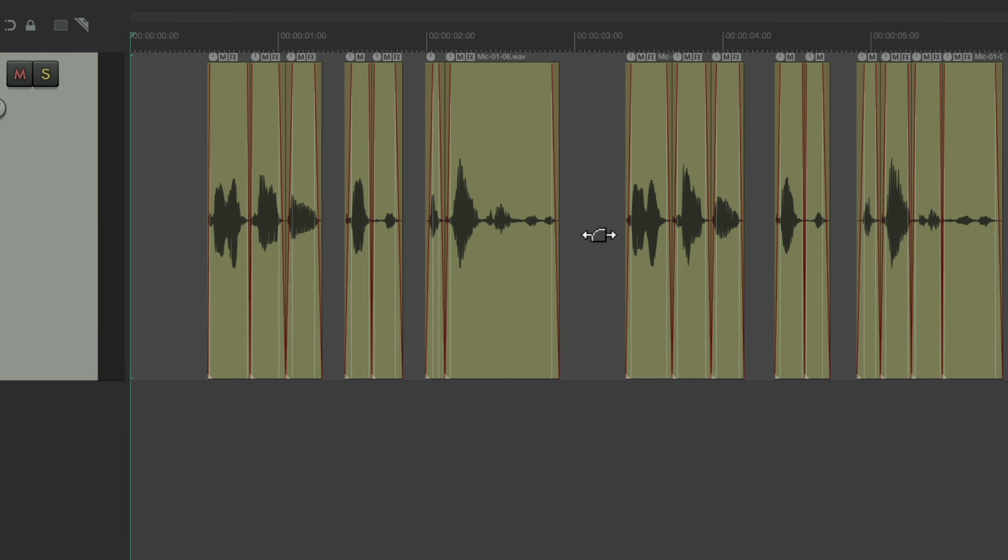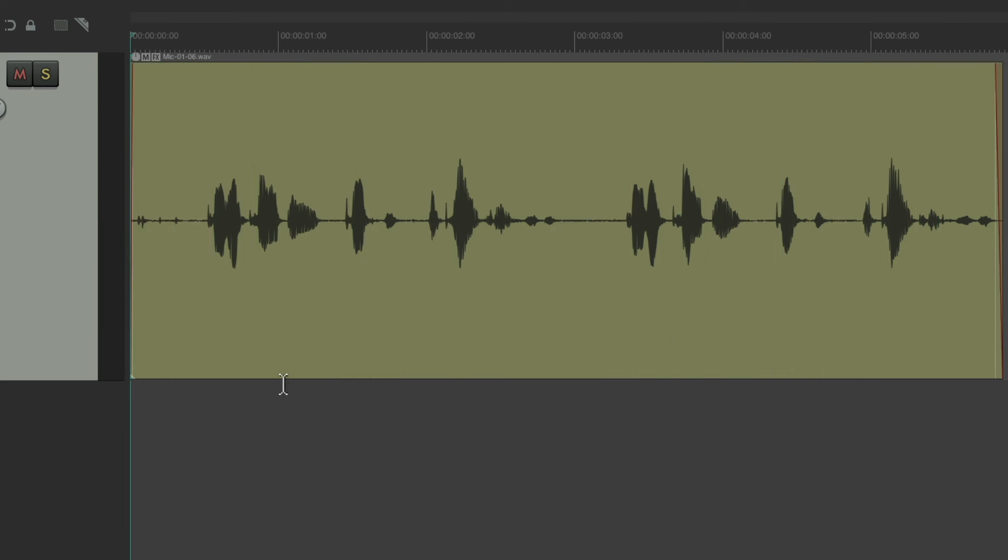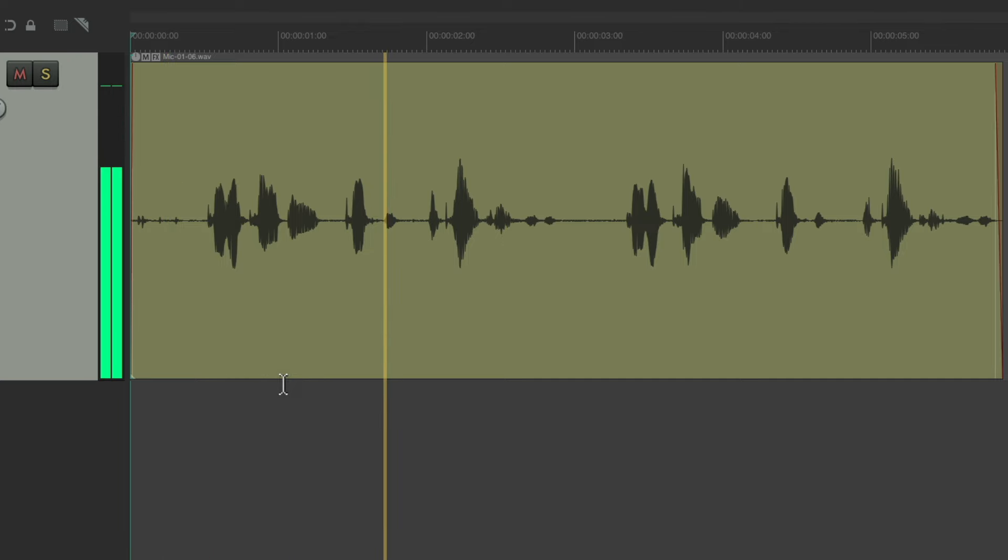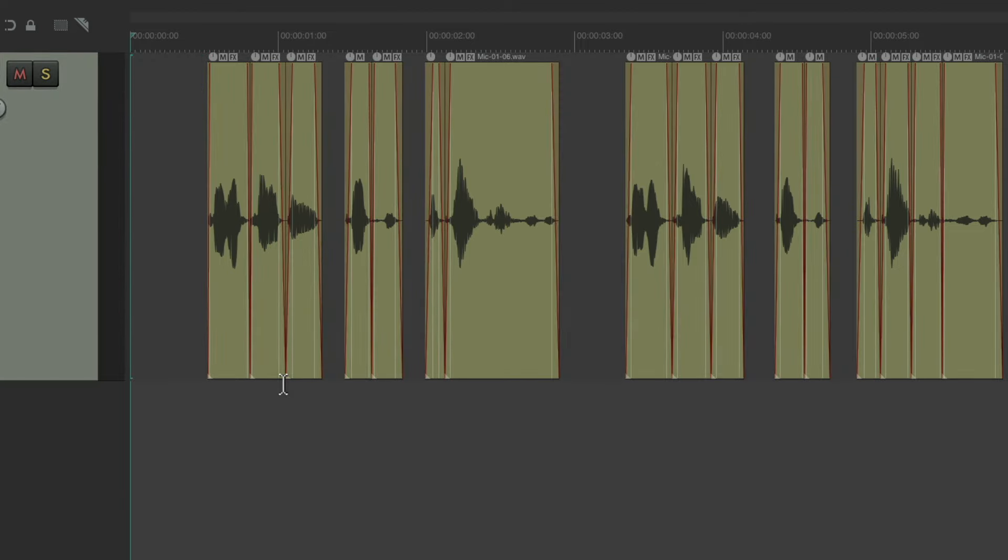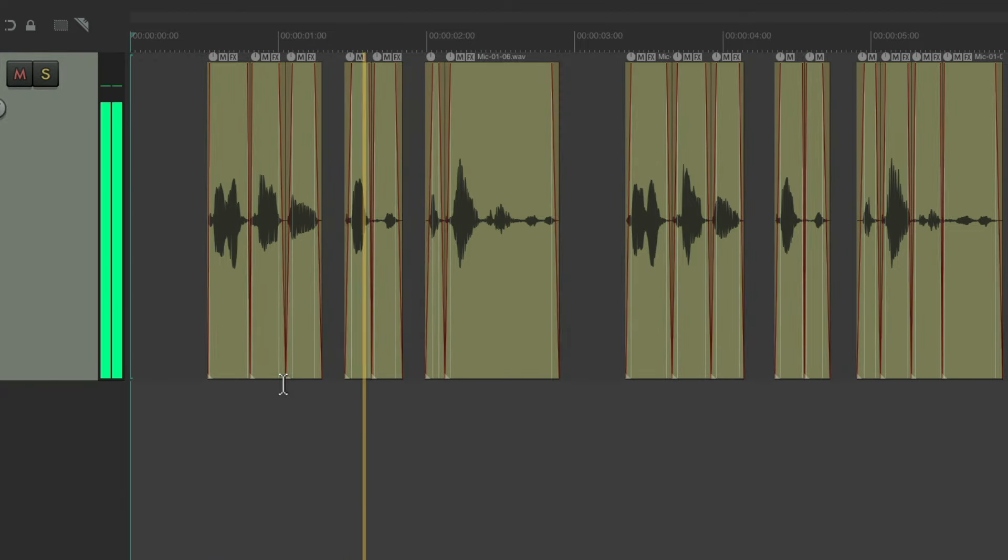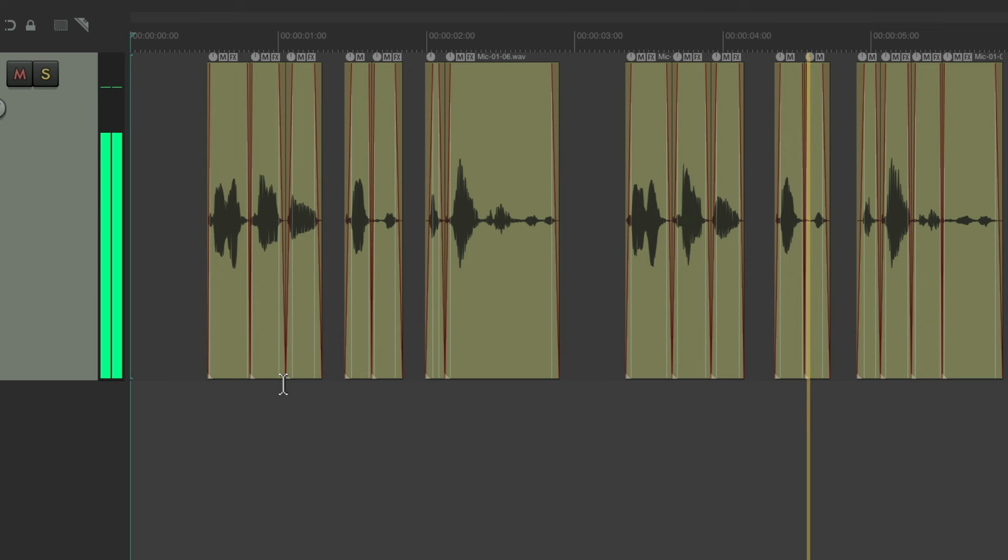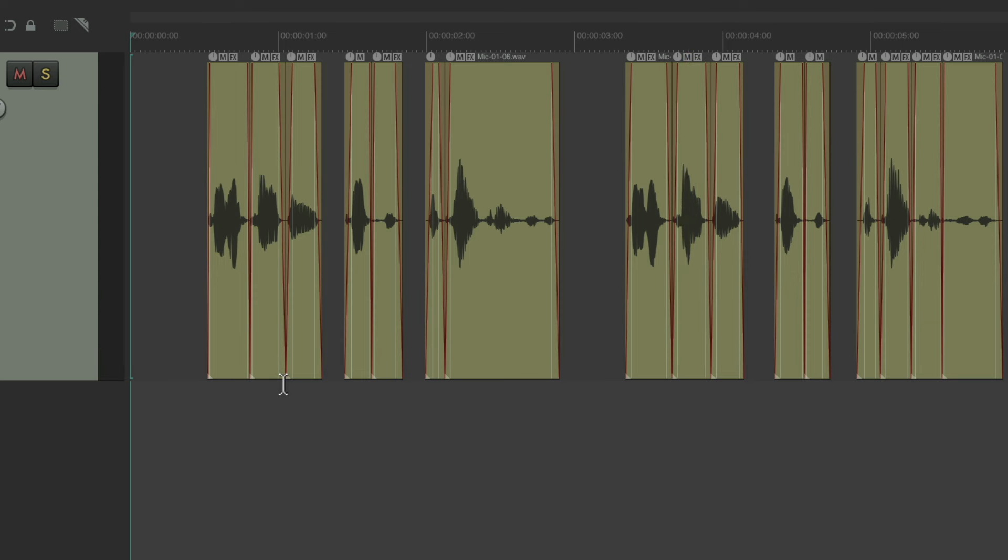Let's hear it before. Peter Piper picked a podcast. Peter Piper picked a podcast. And let's hear it after. Peter Piper picked a podcast. It's a lot cleaner now.